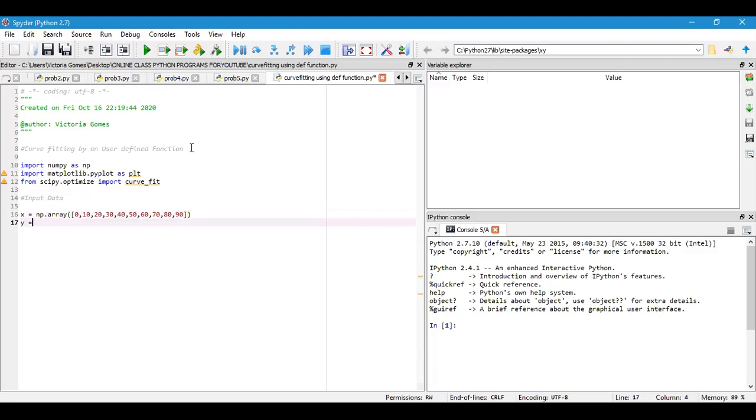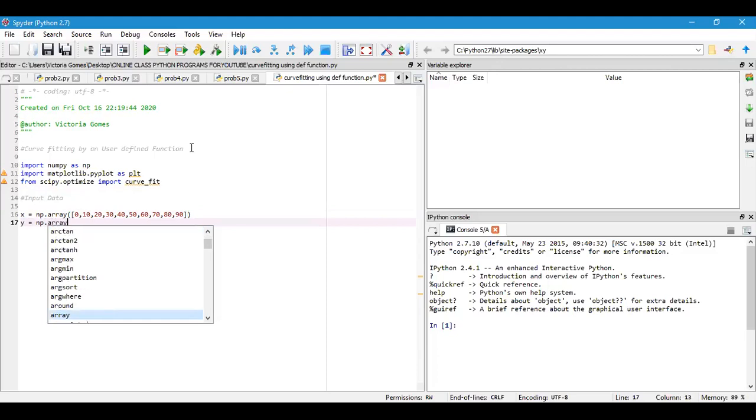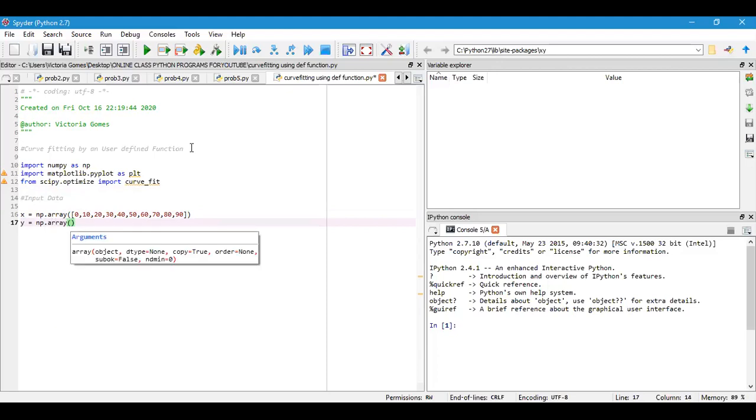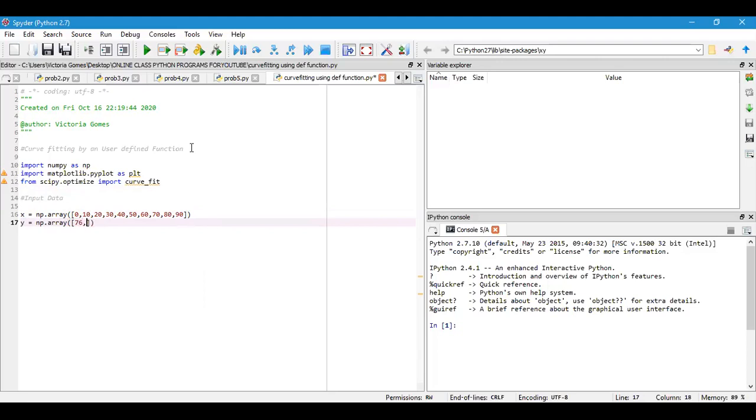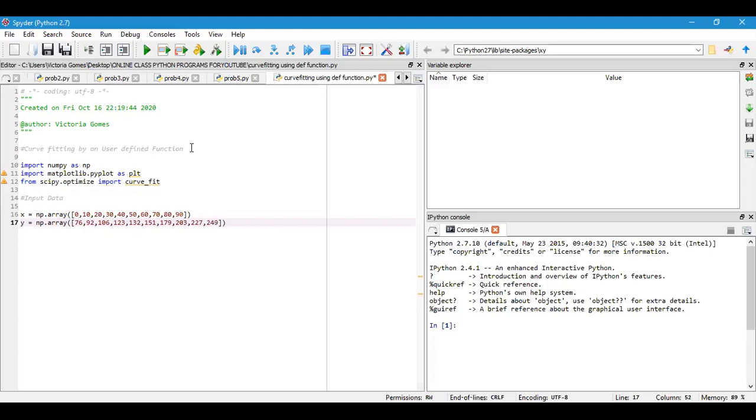I will take y as another array, np.array, and I will consider the values: 76, 92, 106, 123, 132, 151, 179, 203, 227, and finally 249. These are my input data that I have mentioned here.